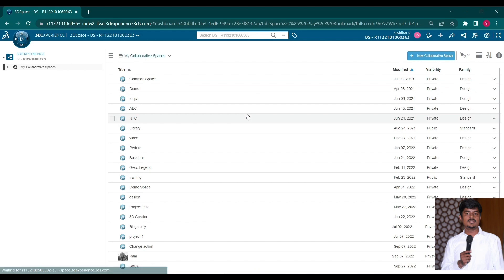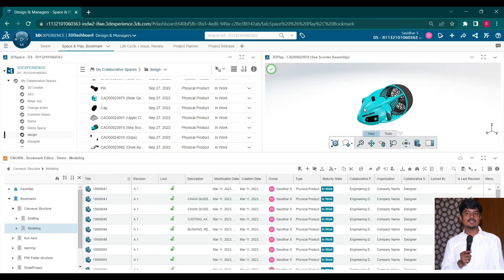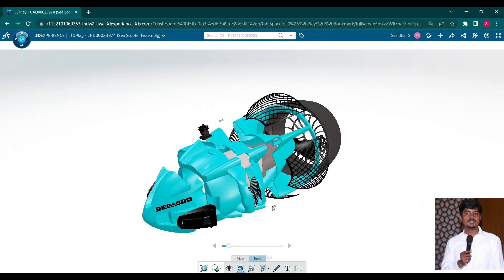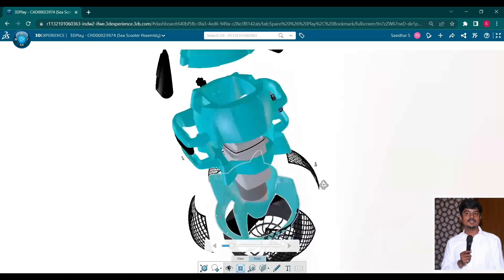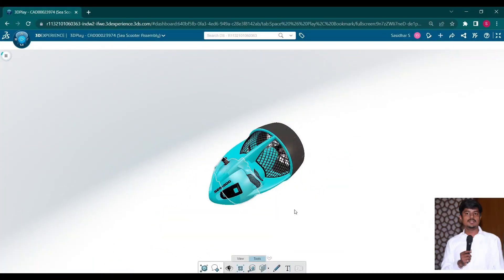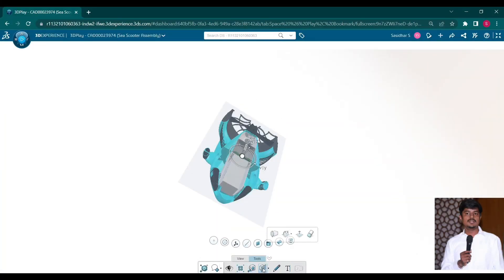Now I am dragging the model from the 3D space to 3D play. And we can add a viewer and explore a section with the help of the 3D play itself.